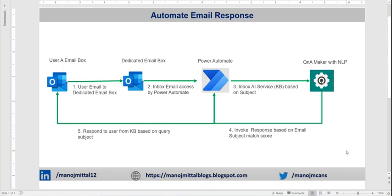This will be quite useful in a couple of scenarios in an organization. For example, as a help desk, if we're getting a lot of repetitive emails with static answers that we need to provide, instead of humans responding every time, we can automate those responses.